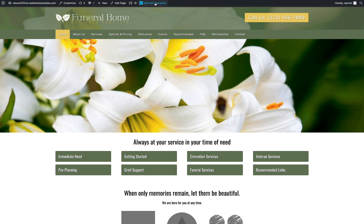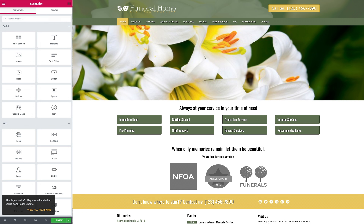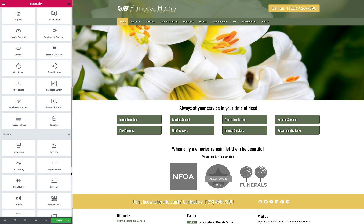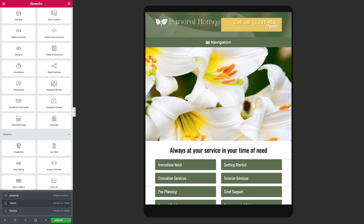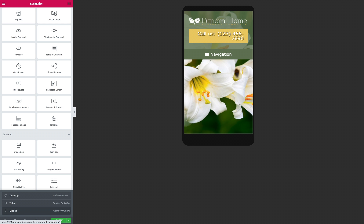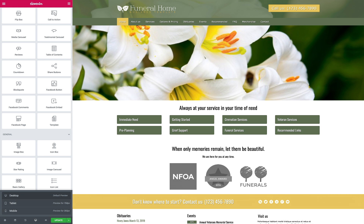The colors and layout of the Funeral Home Elementor Template Kit are easy to customize with the unique Elementor Page Builder, so you or your web designer can have your site up and running in no time, with no coding required. When clients find themselves in need of your services, rest assured that your website will offer them an appropriately reassuring and informative first point of contact with your funeral home.